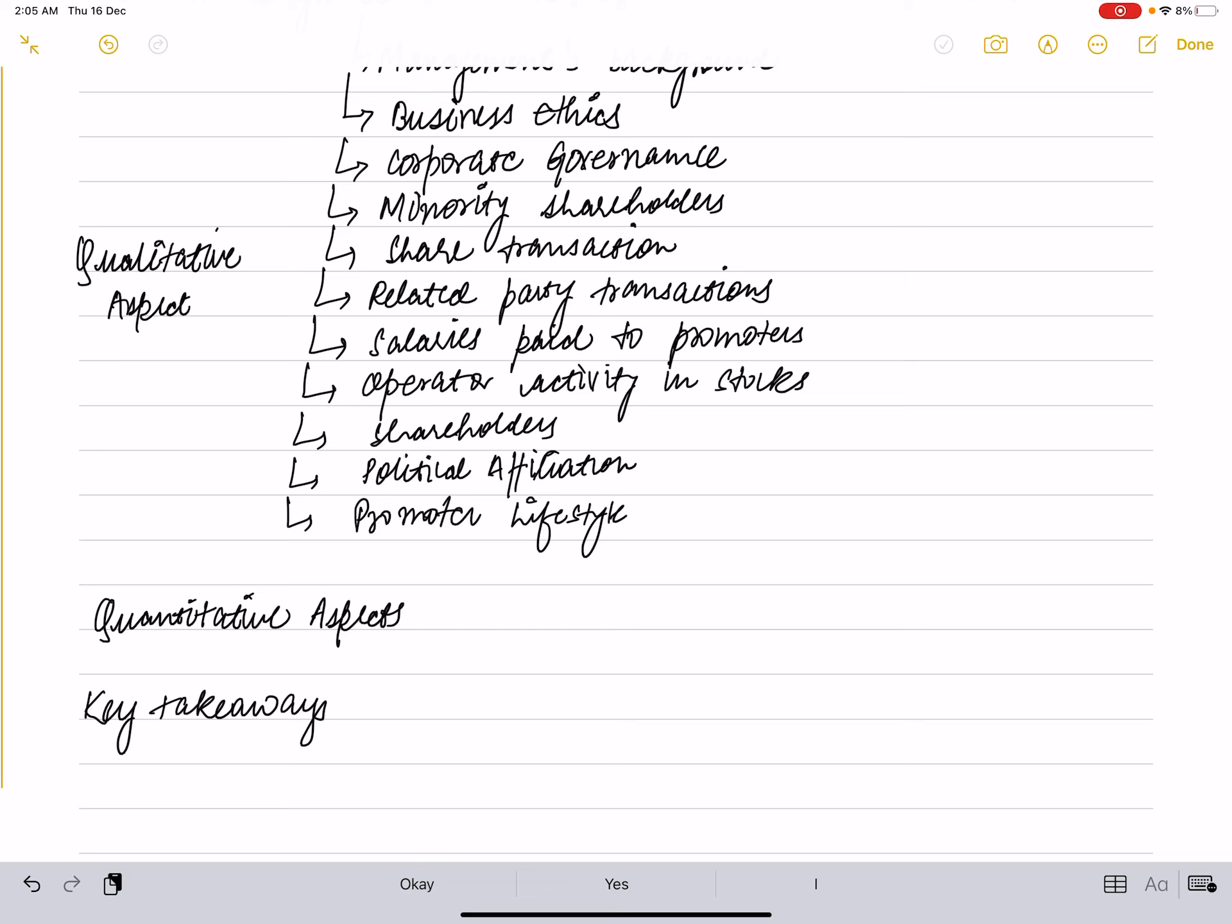Quantitative aspects include many things: profitability and its growth, margins and its growth, earnings and its growth, matters related to expenses, operating efficiency, pricing power, matters related to taxes, dividend payout, cash flows from various activities, debt—both short-term and long-term—working capital management, asset growth, investments, financial ratios. The list is virtually endless.